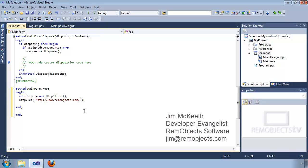I hope you've enjoyed this overview of the Visual Studio IDE with Delphi Prism. For more information or for more videos in this series, please visit rimobjects.com/TV. Thank you.